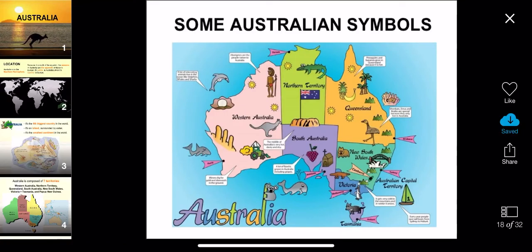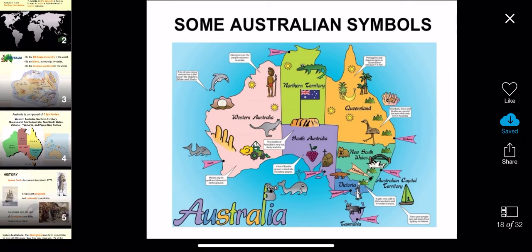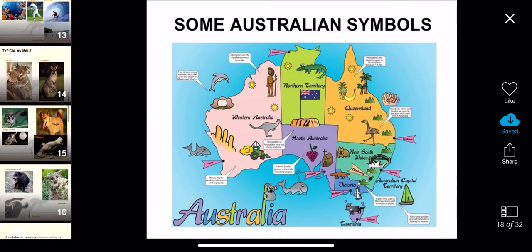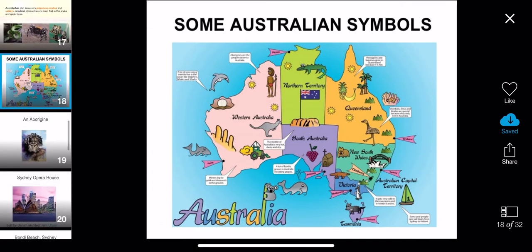Today we're going to talk about some other parts of Australia. As you can see, here is a map of Australia, and the six states are split into different colours.